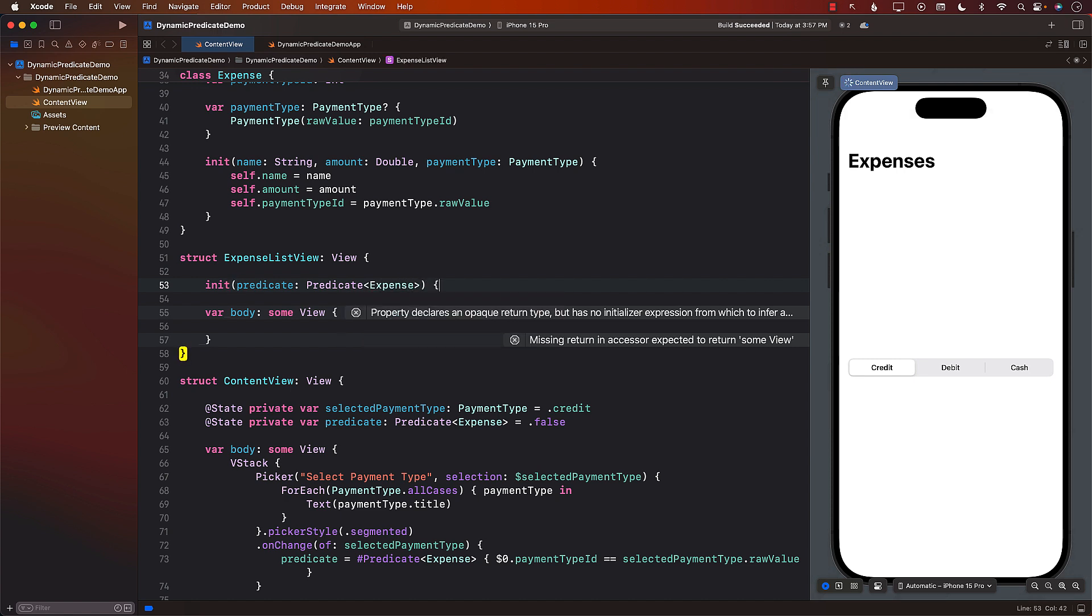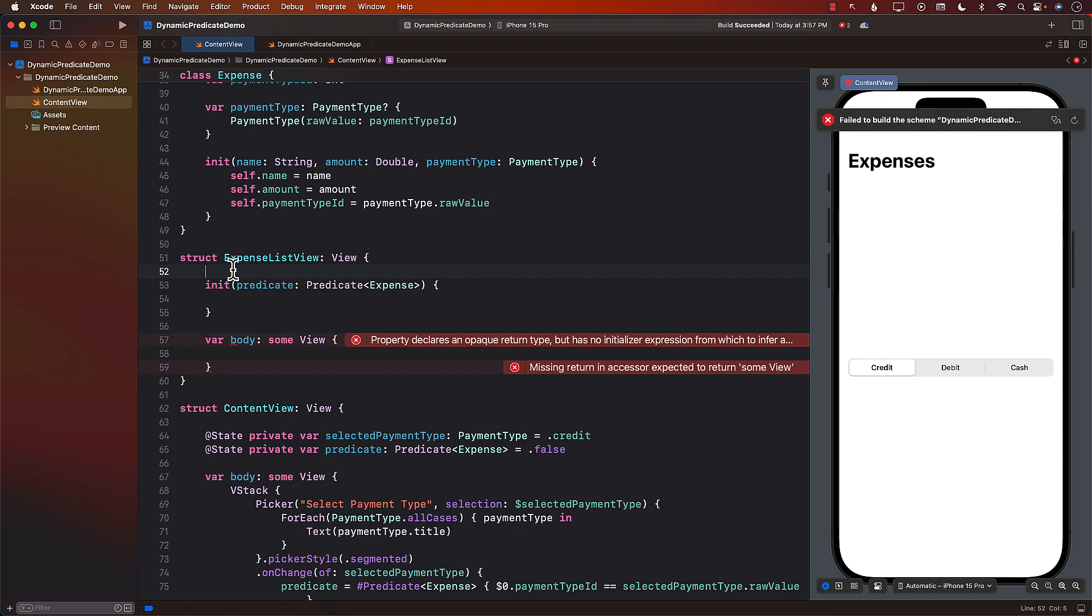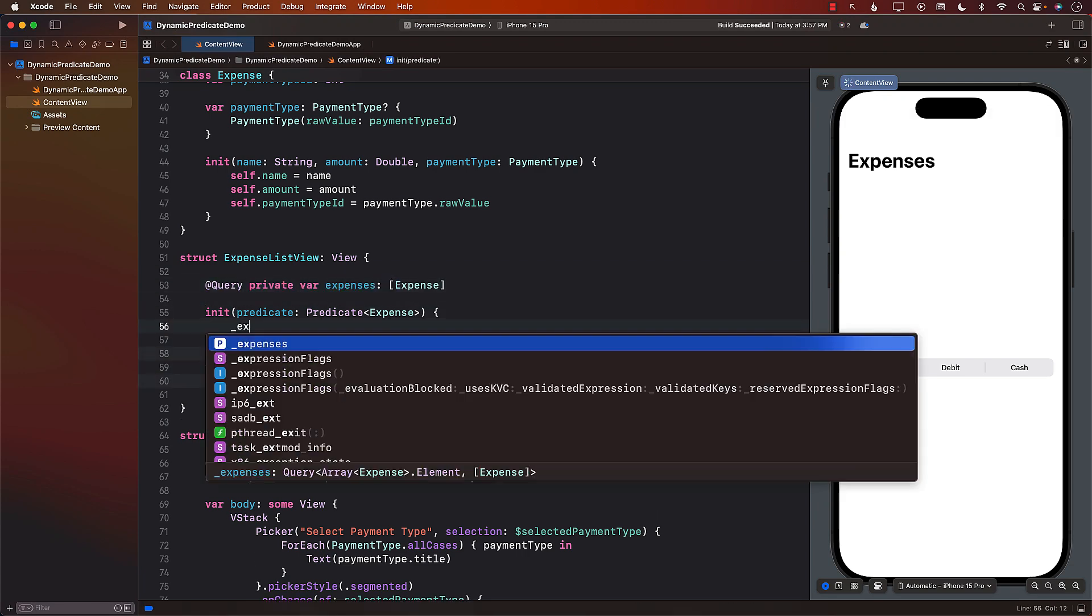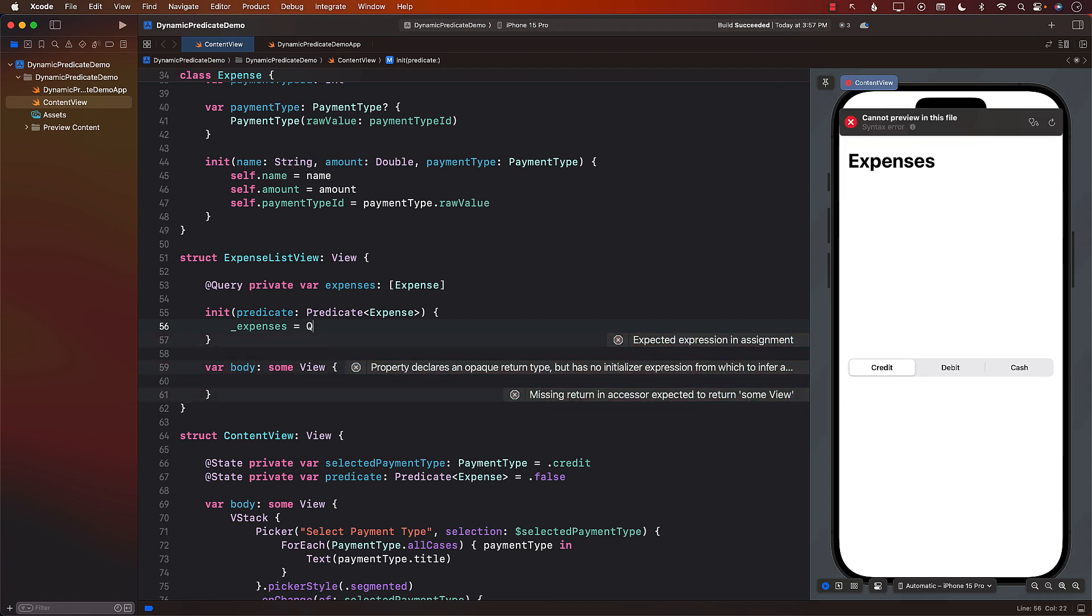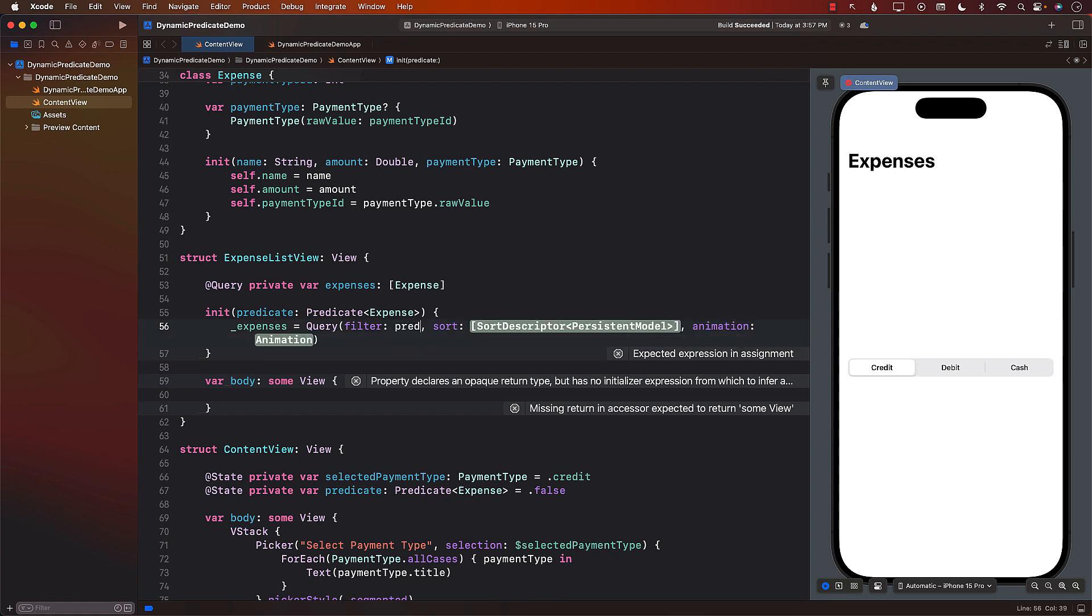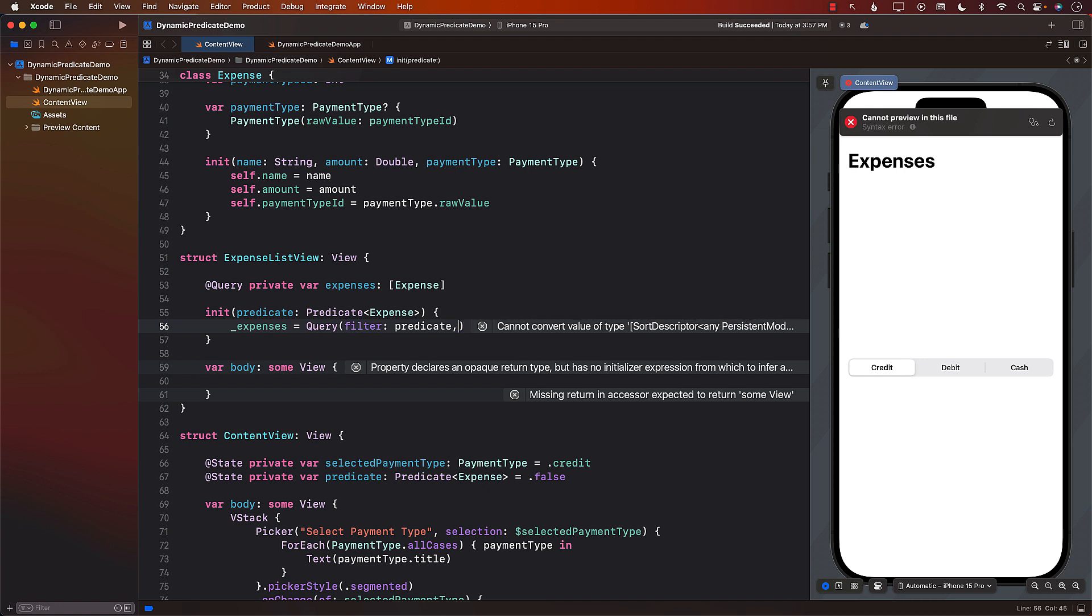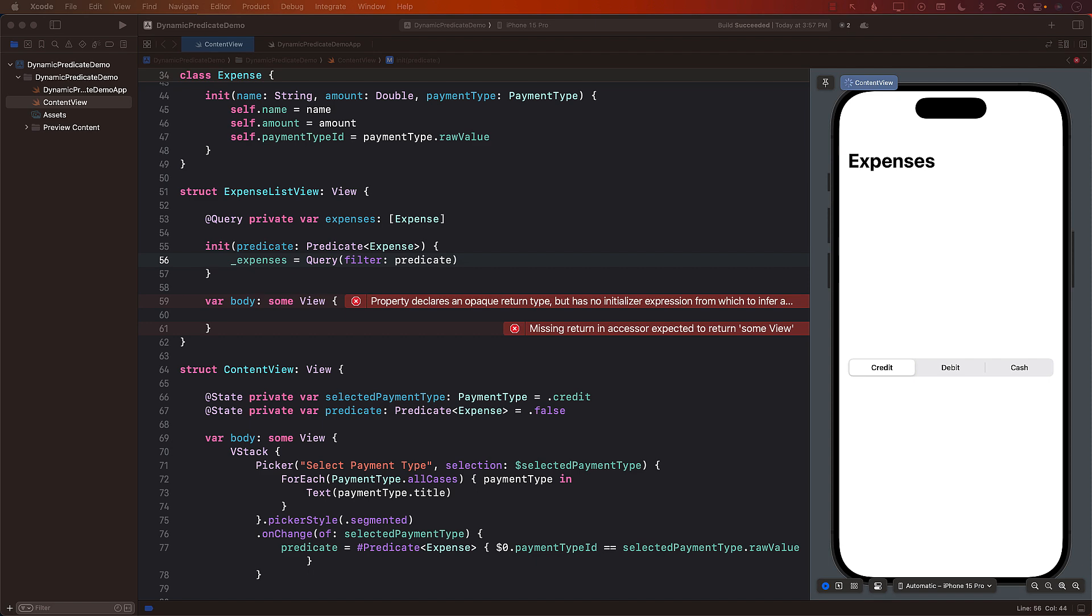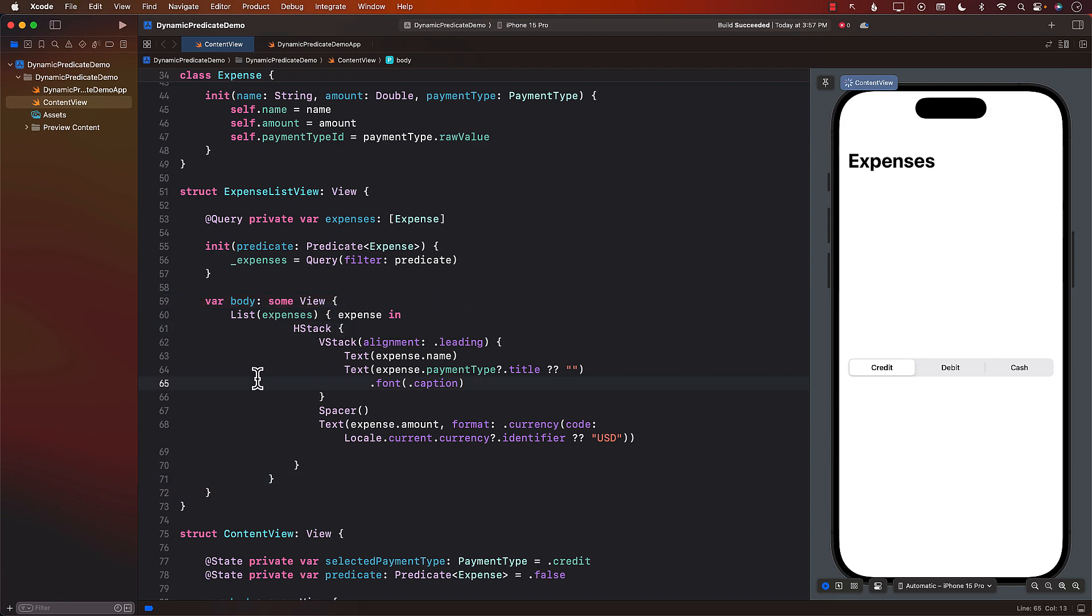Once we have the predicate based on that we can create our query. So we'll re-initialize our query expenses and this is where we can pass in the predicate. There we go predicate. We don't really care that much about the sort and the animation so we can remove that part. The body will remain the same so we can just copy paste the code that we originally had for the body. There we go.